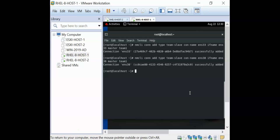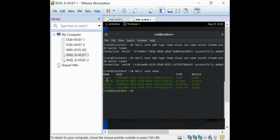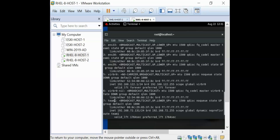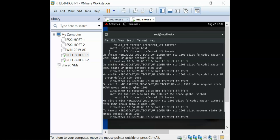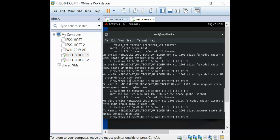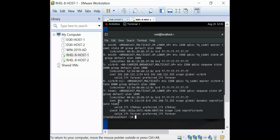Now we need to configure IP settings on the team1 interface. Running 'nmcli connection show', you can see we have the ENS33 and ENS38 interfaces. ENS33 has no IP, ENS38 has no IP, and for team1 we do have an IP address — team1 is currently using a DHCP IP address.